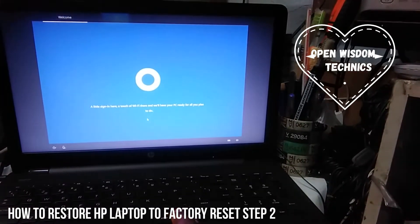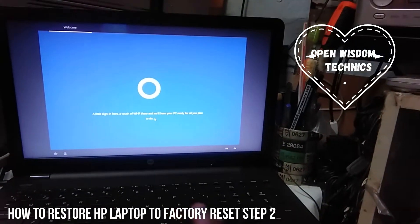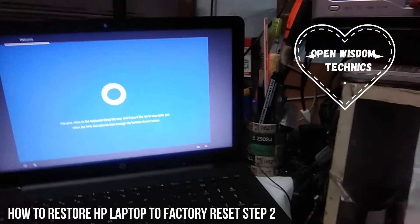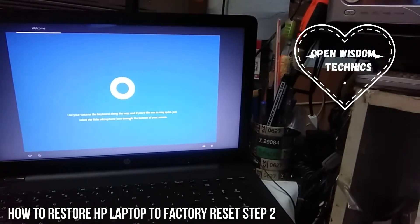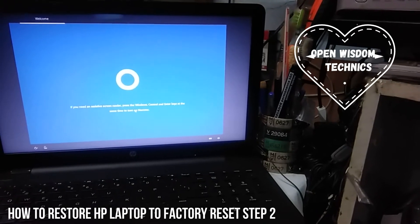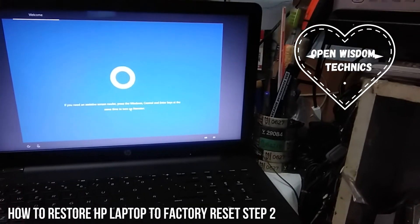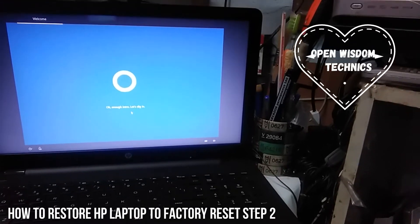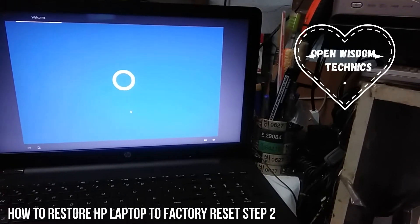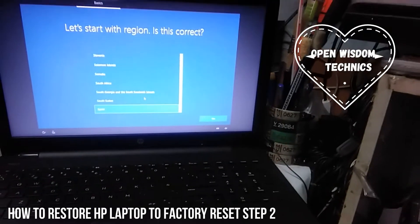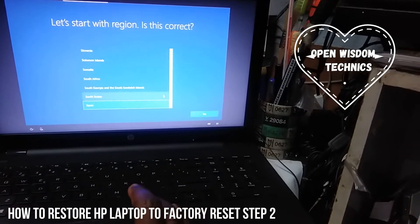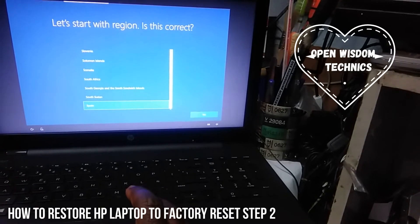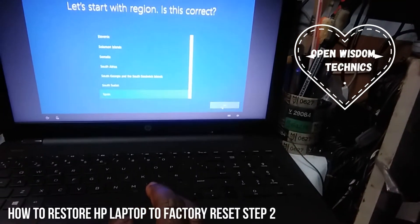This is how you can factory install your HP. Most of the HP laptops apply to this. It's going to ask you what country you're living in. For example, Spain.